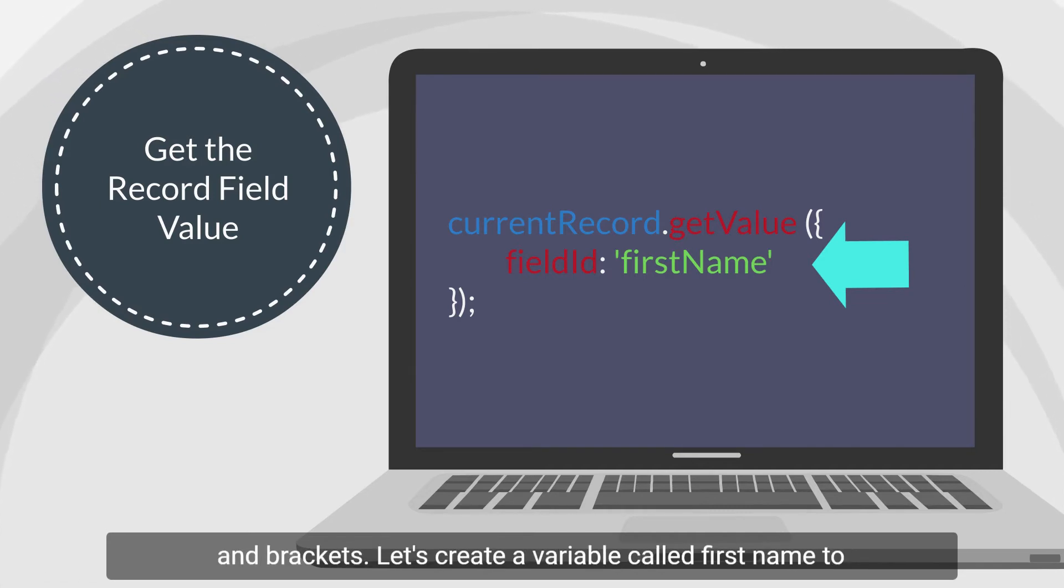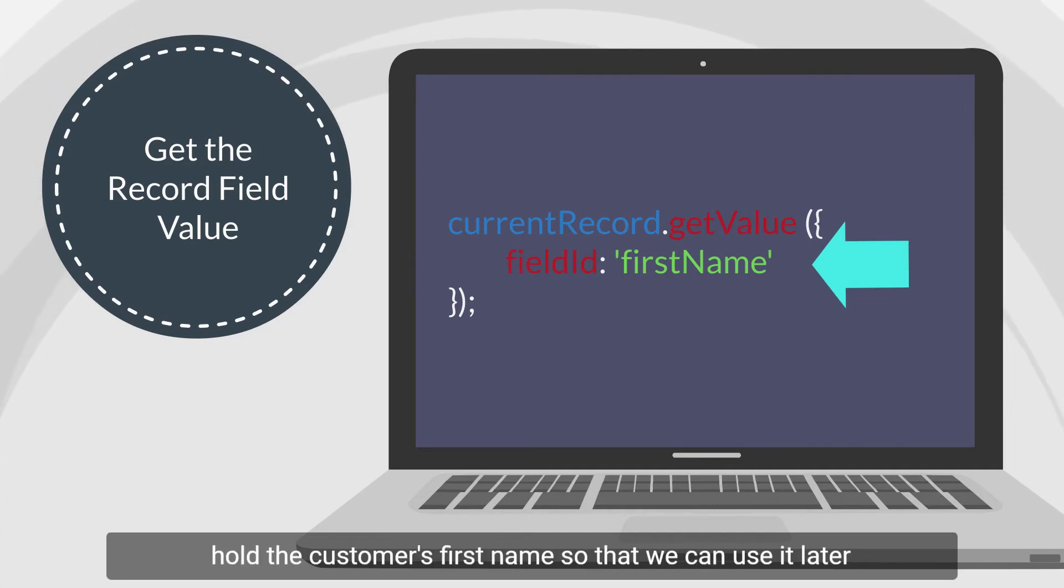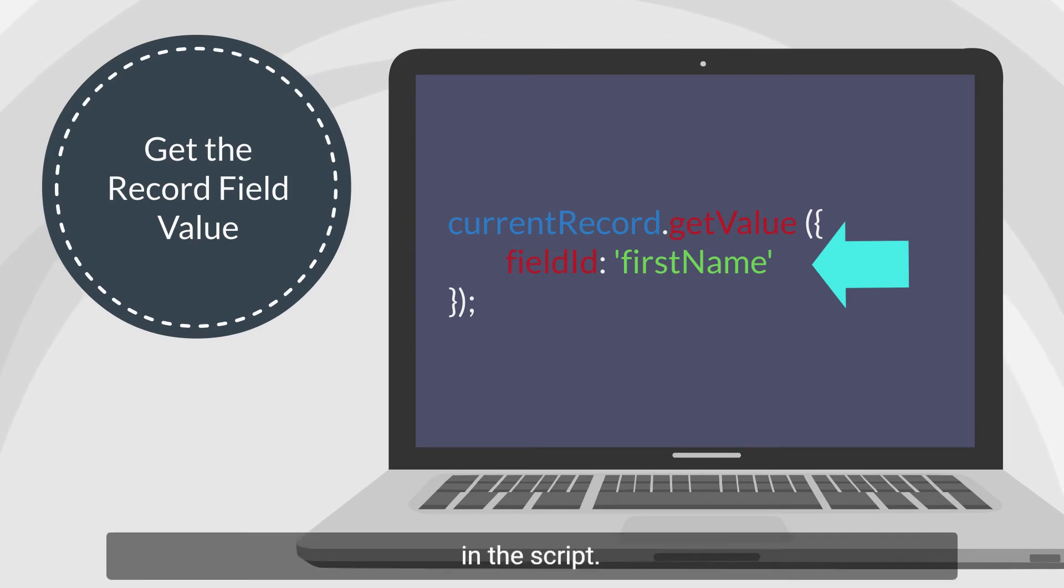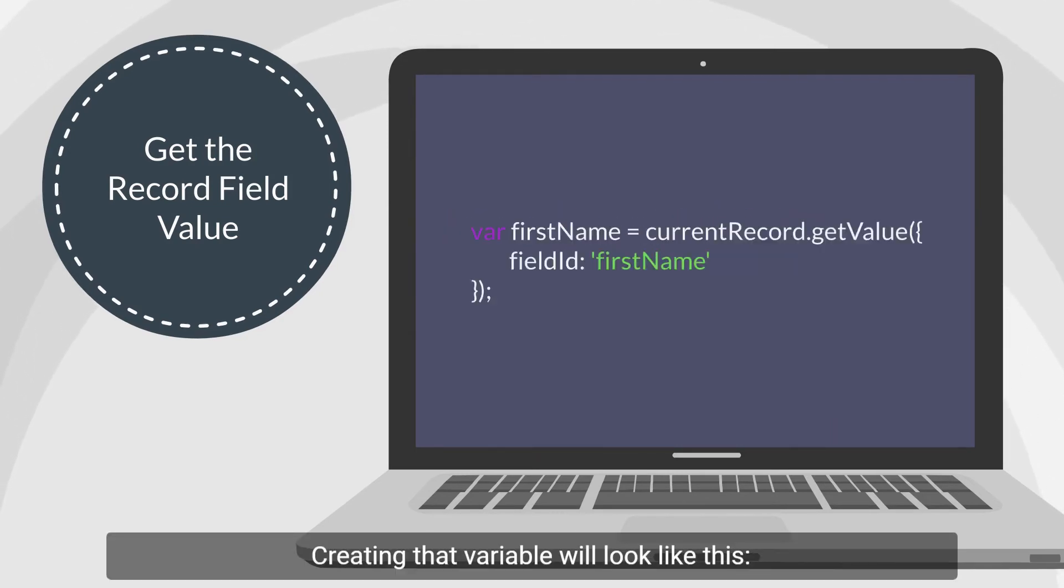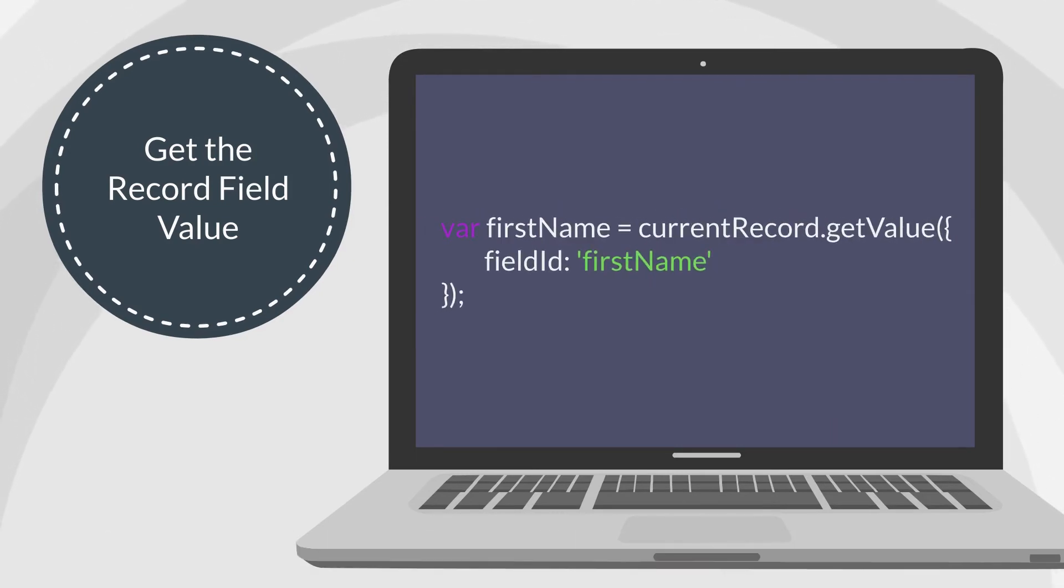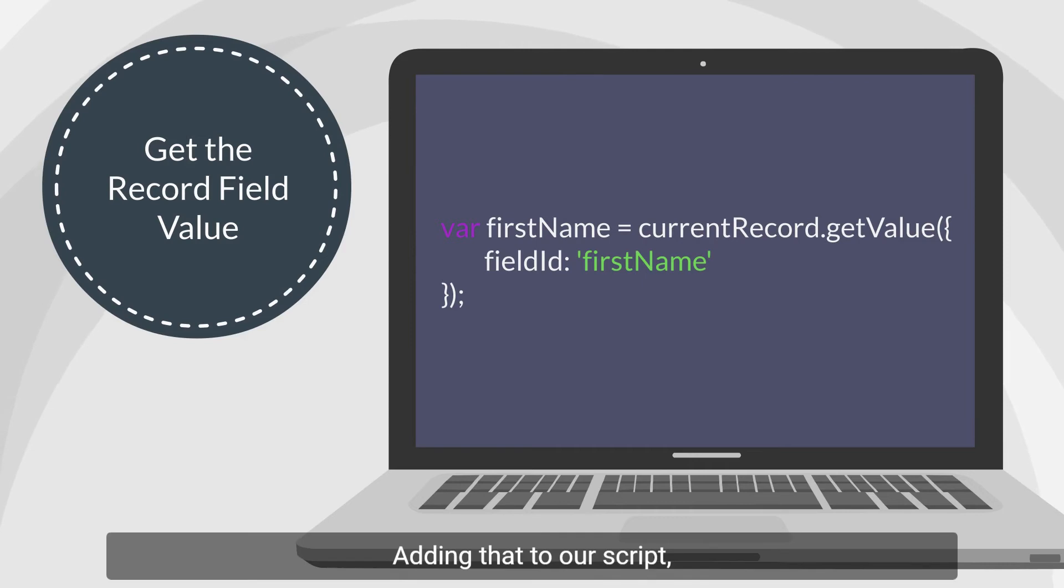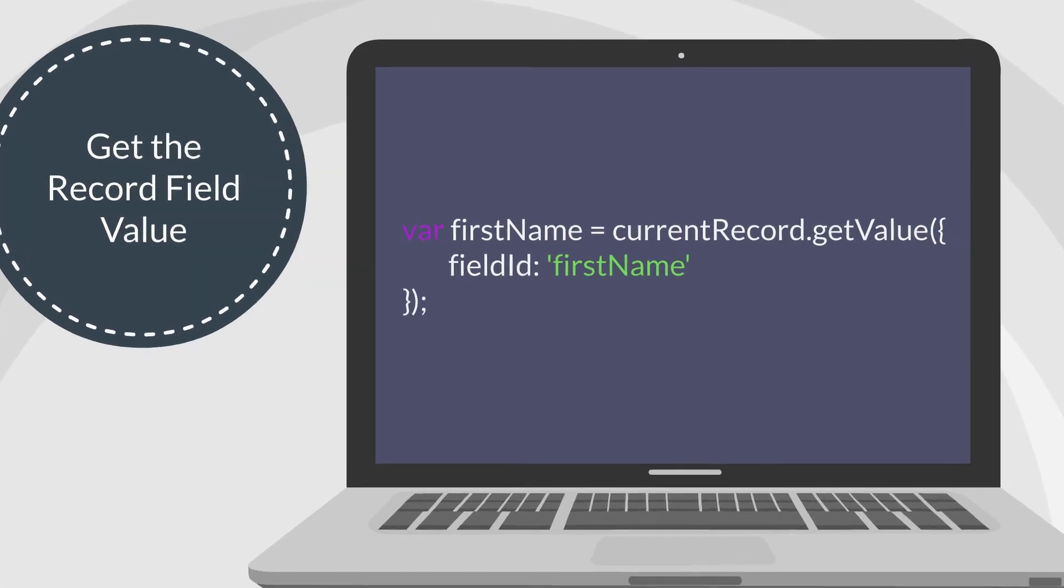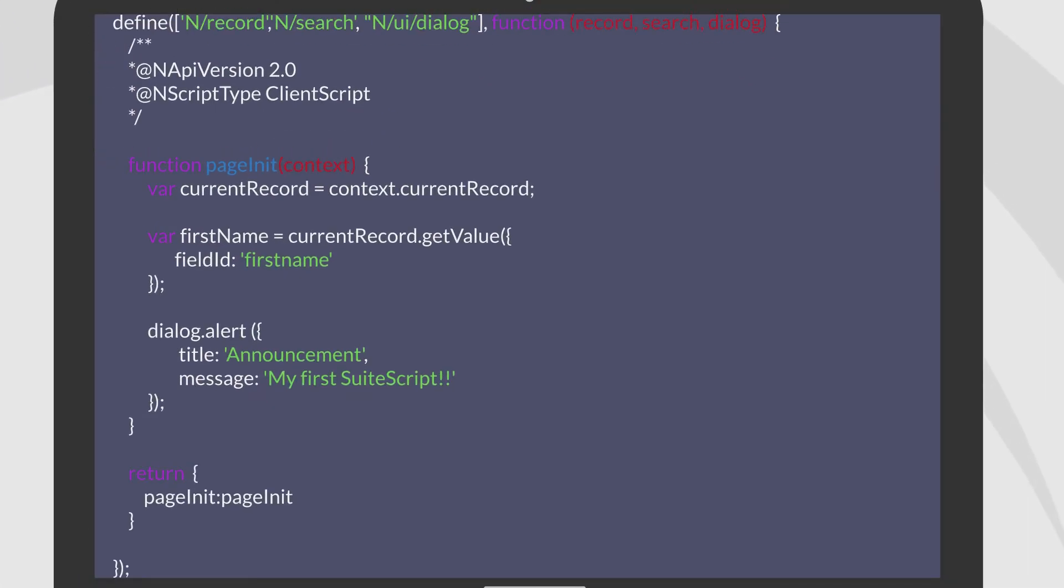Let's create a variable called firstName to hold the customer's first name so that we can use it later in the script. Creating that variable would look like this. Adding that to our script, our entire script should look like this.